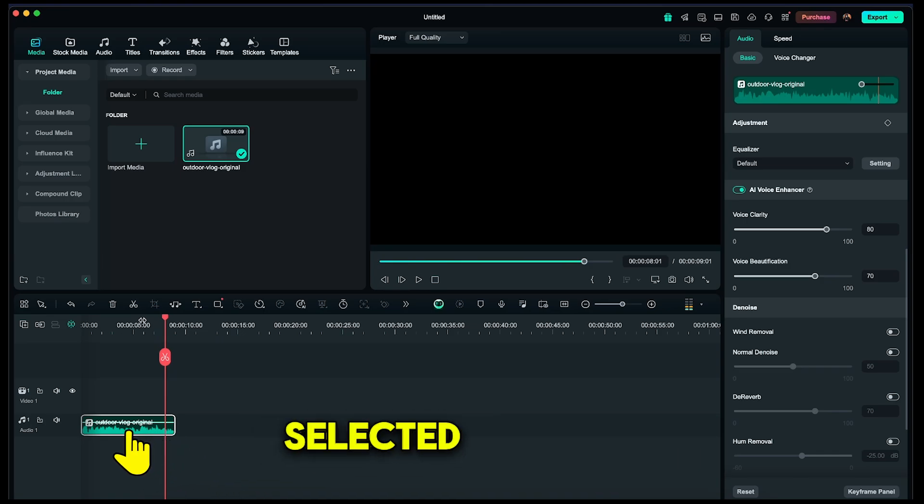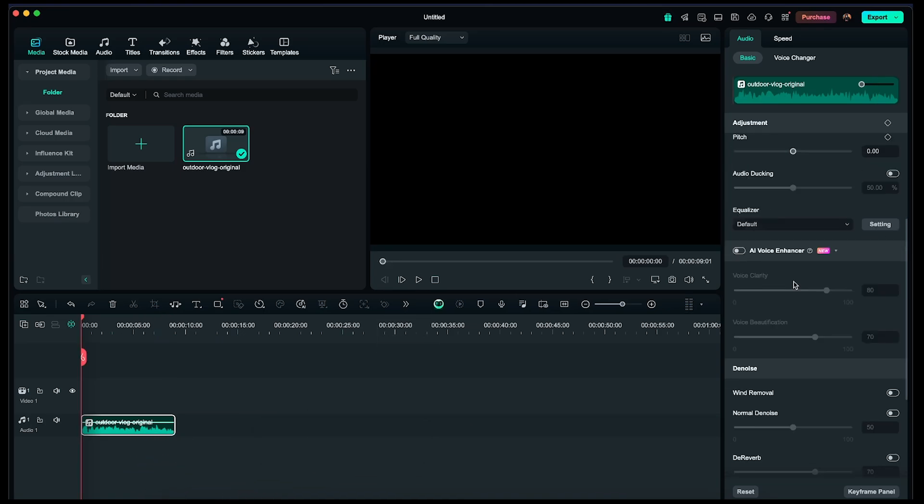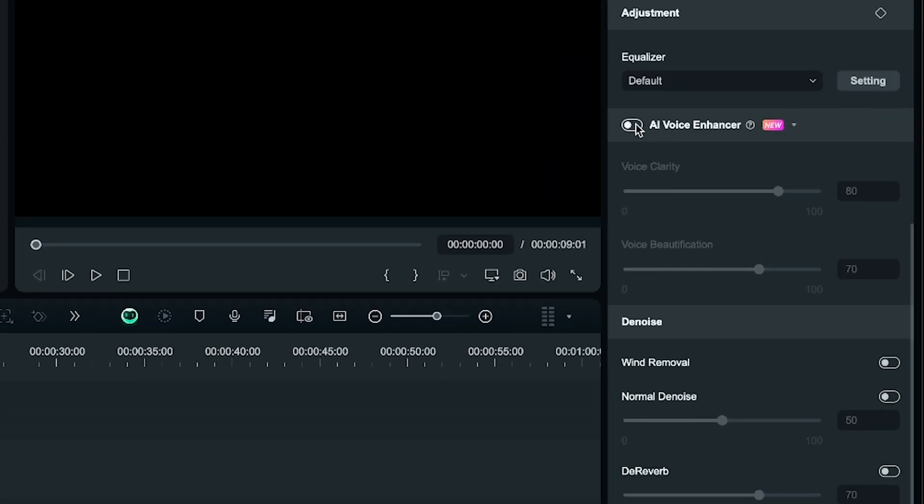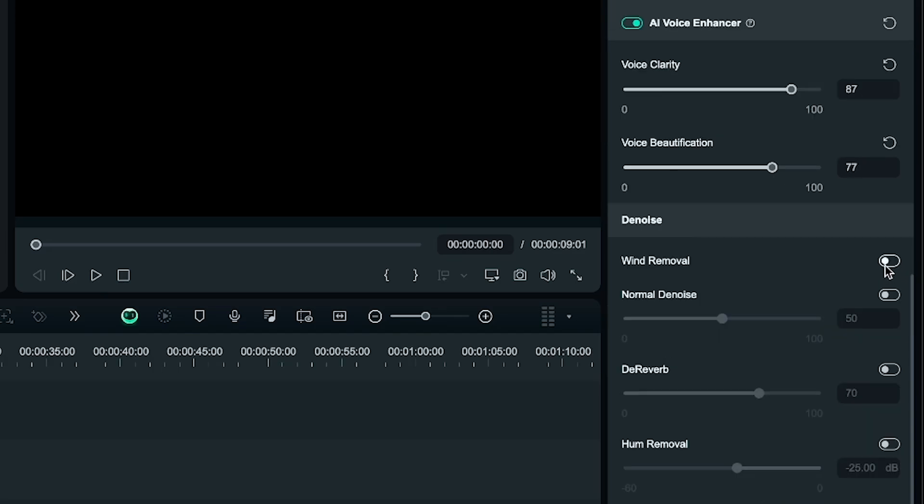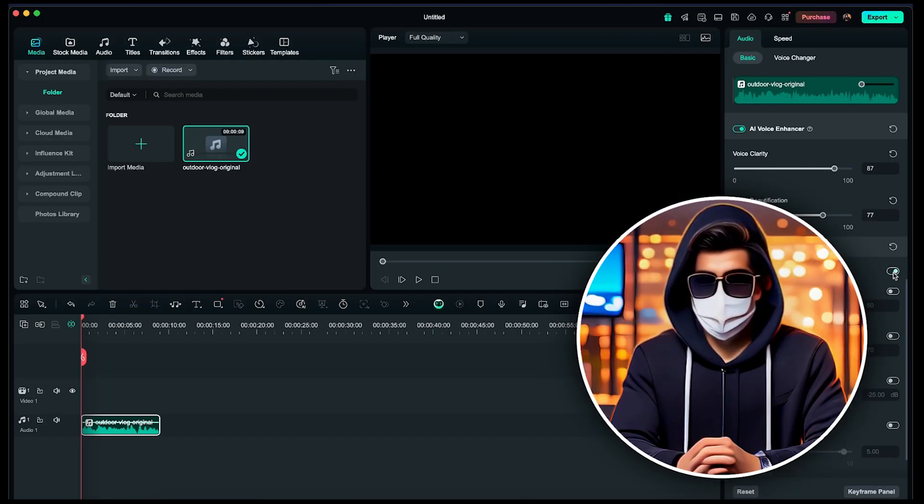Alright, keep the audio layer selected, and on the right side, you'll see the option for the AI Voice Enhancer. Just toggle it on. You can also adjust voice clarity and voice beautification, and even enable the wind remover option. Alright, now let's listen to the enhanced audio.